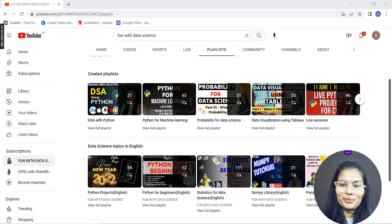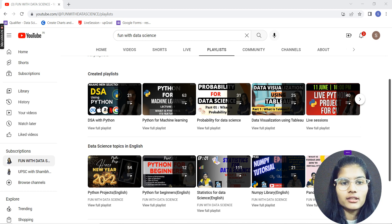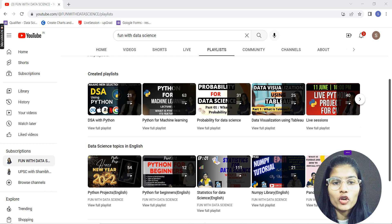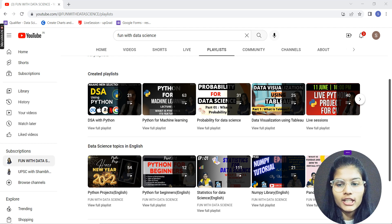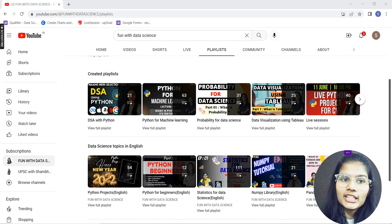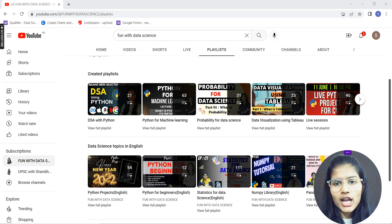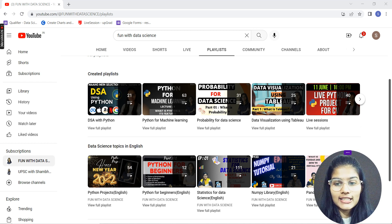Hello everyone, my name is Shambhivi. I've received a lot of requests from many of you that, while the channel has a lot of content related to data science, there's not a proper roadmap to follow for learning it in an effective manner. So in this video, I'm going to share the best roadmap for how you can grasp all the content on my YouTube channel. Let's get started.